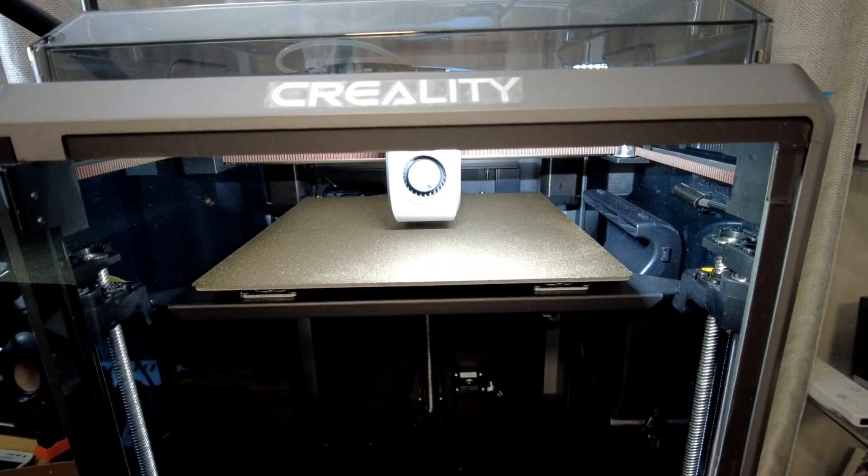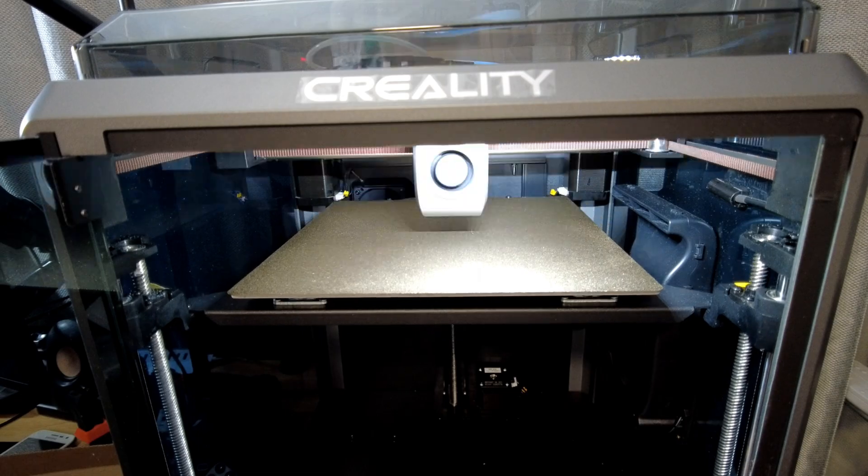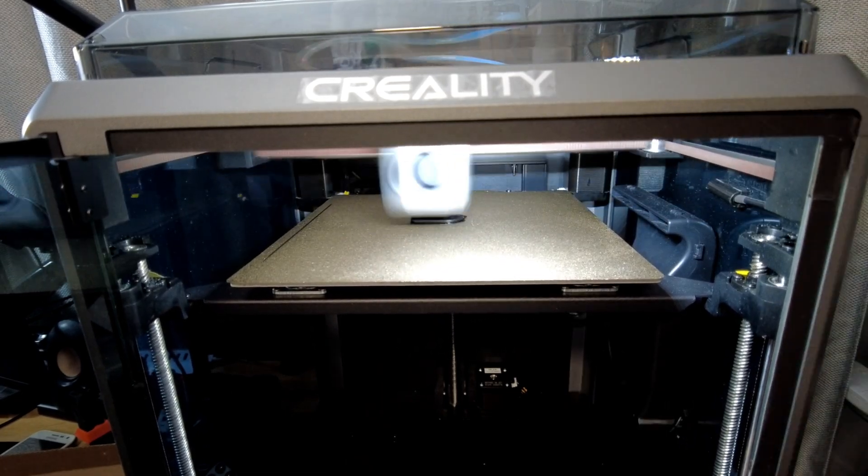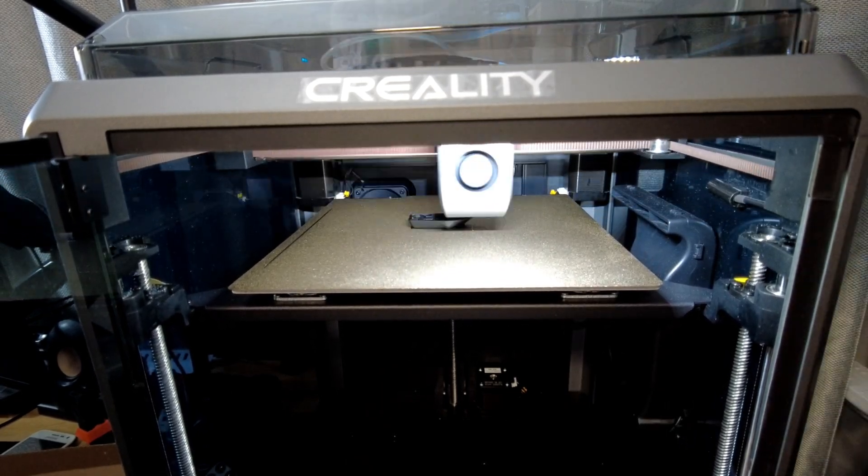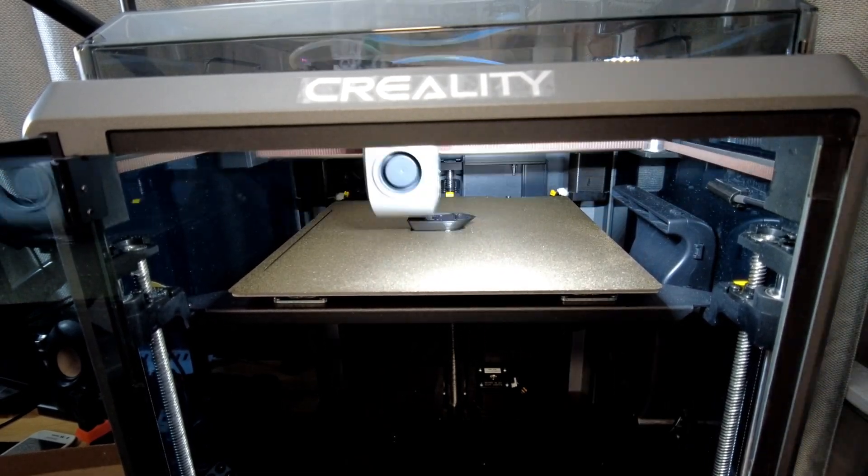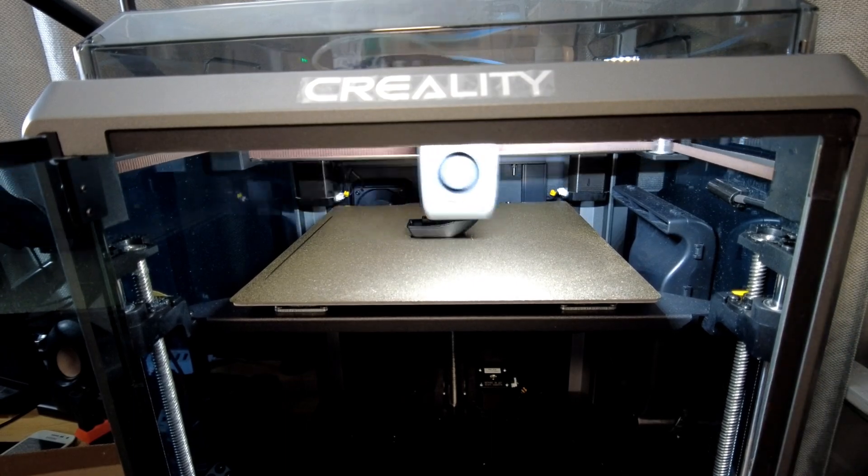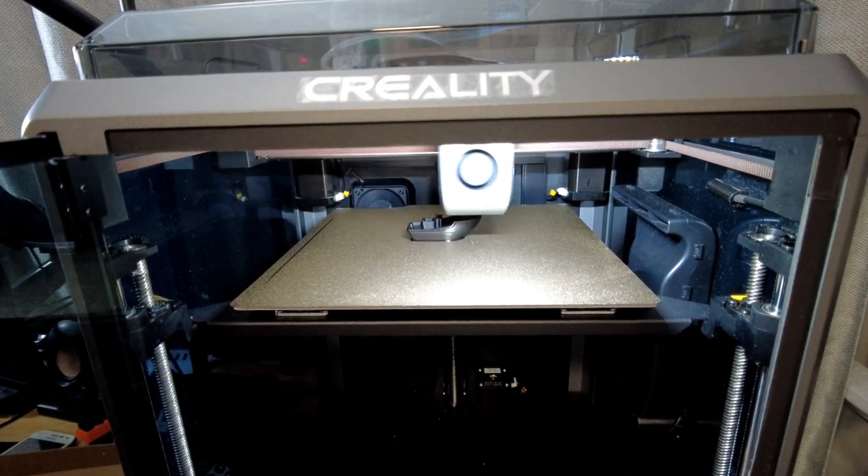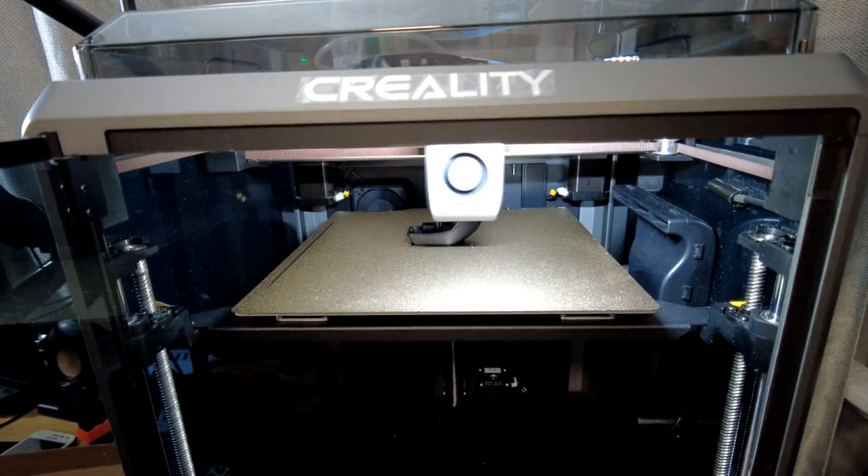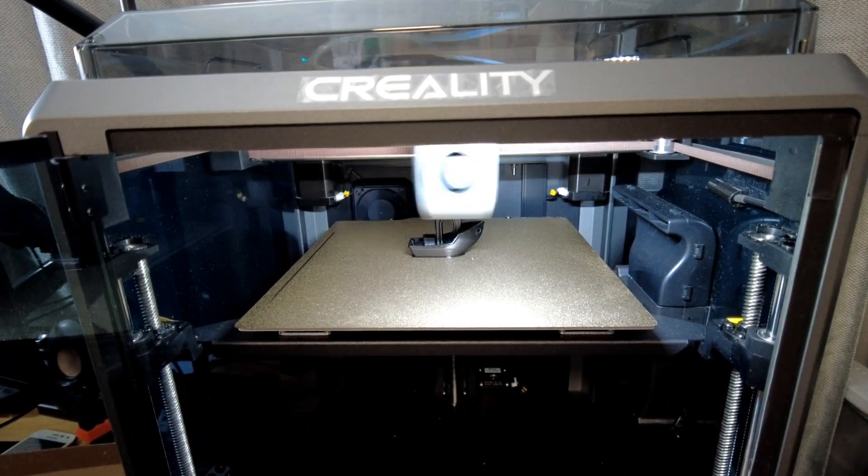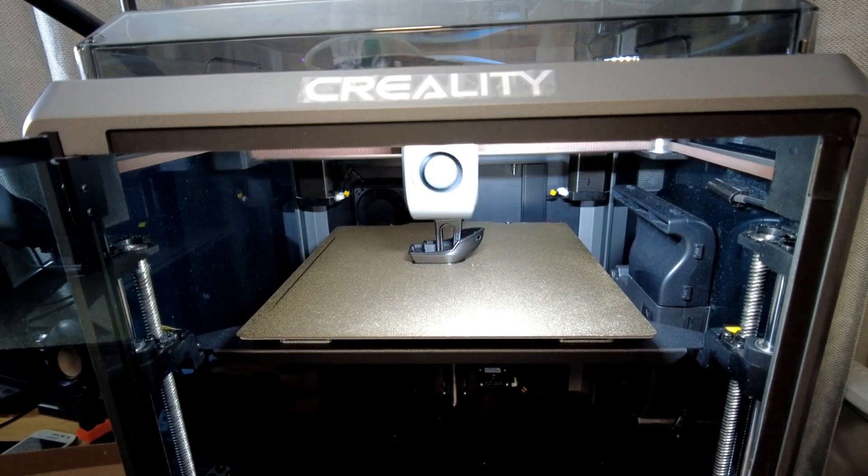Hope you enjoyed that quick installation of the chain on the Creality K1. There's going to be plenty of other videos on this and all the printers. Just make sure you like the video and subscribe to the channel because plenty of other videos will be coming to the channel.